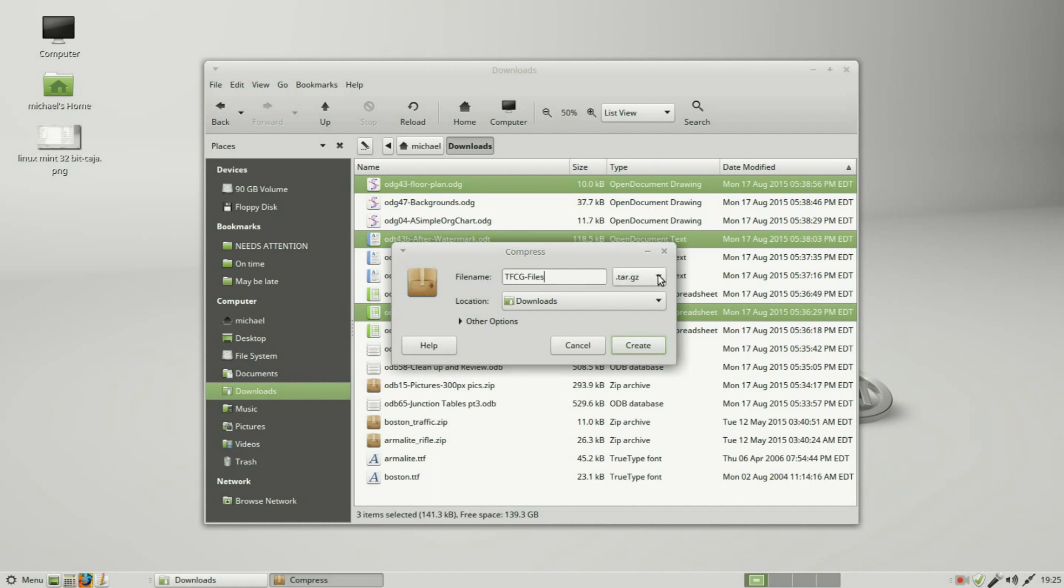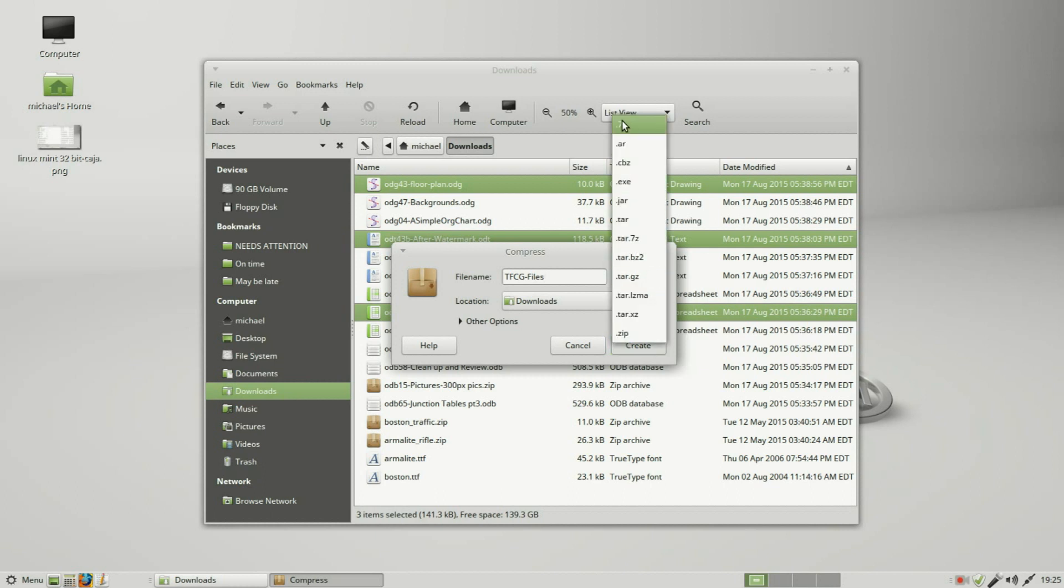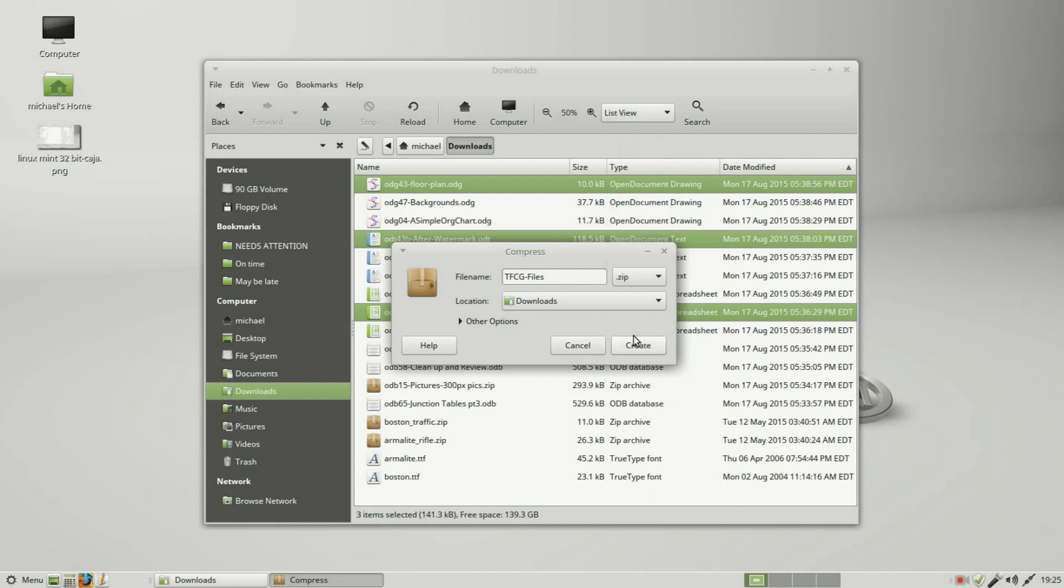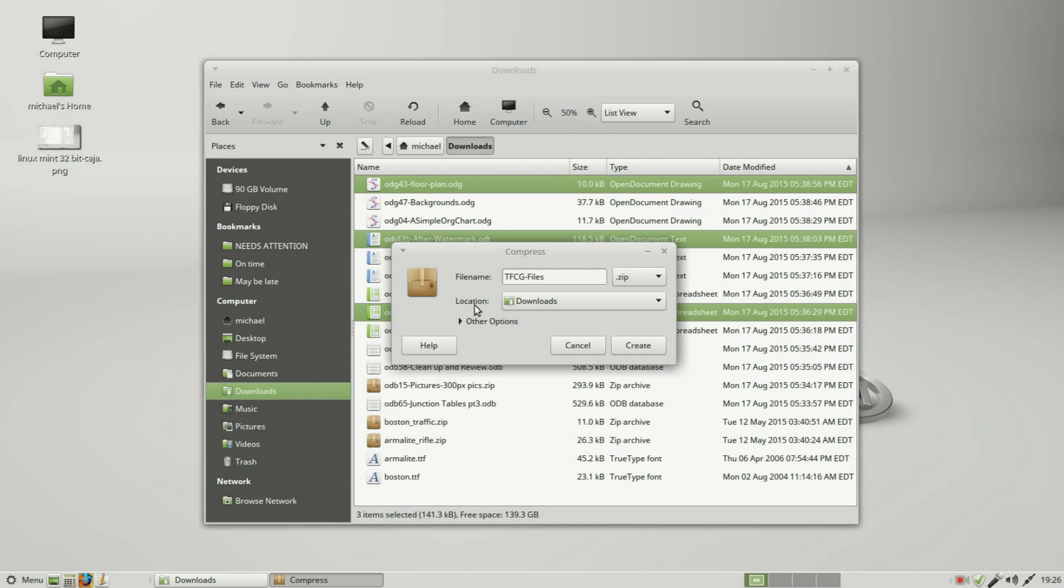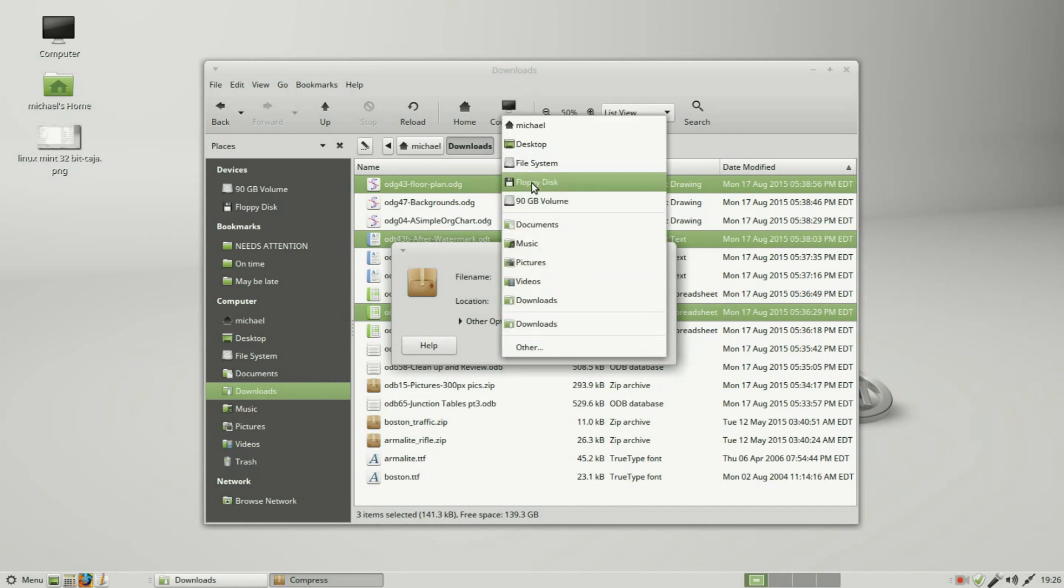Now the default is a .tar.gz file, but we can change that. We can make this a 7-zip or just a regular .zip, and that's what I'm going to choose. Clicking this other options, I can make this zipped file password protected. I'm not going to do that now. This last part, location, asks me where do I want to put my new zipped file. I will add this to the desktop.